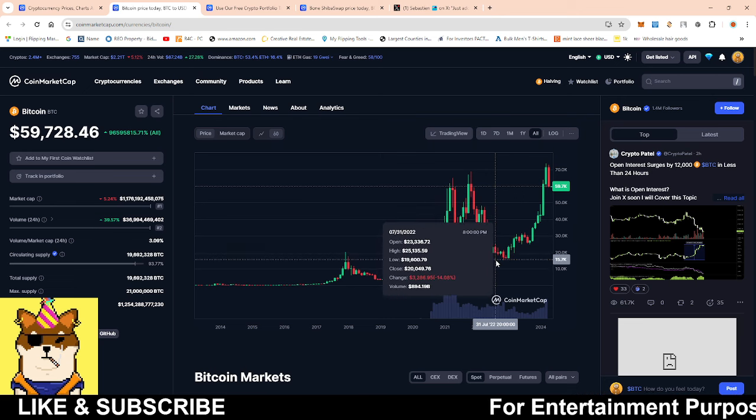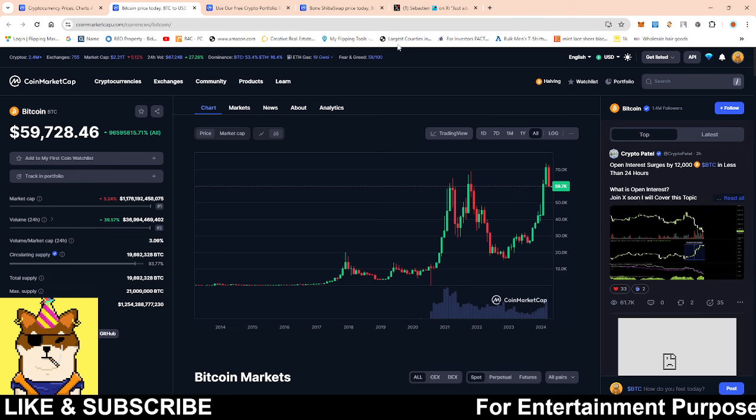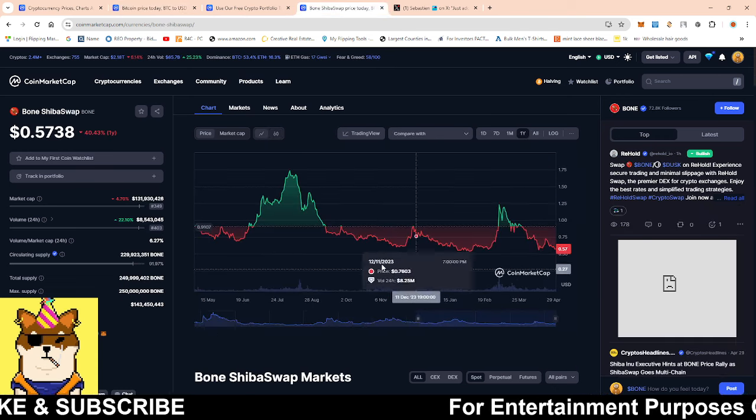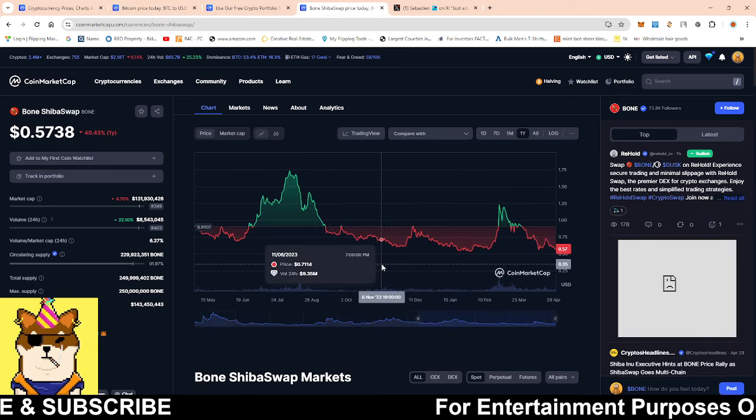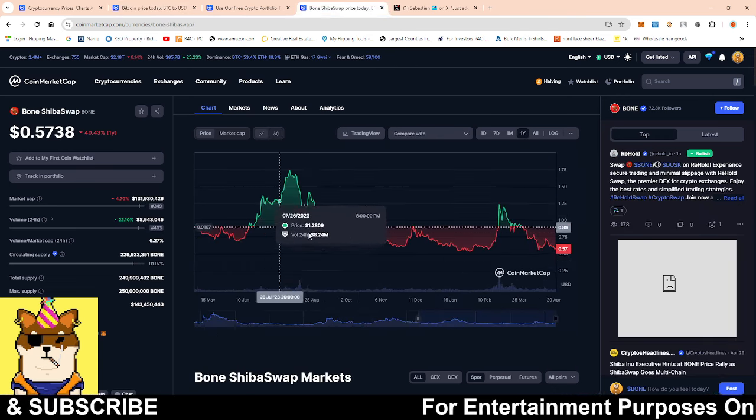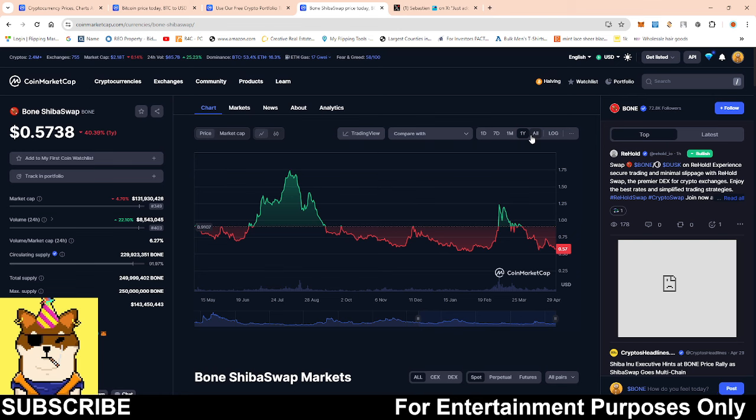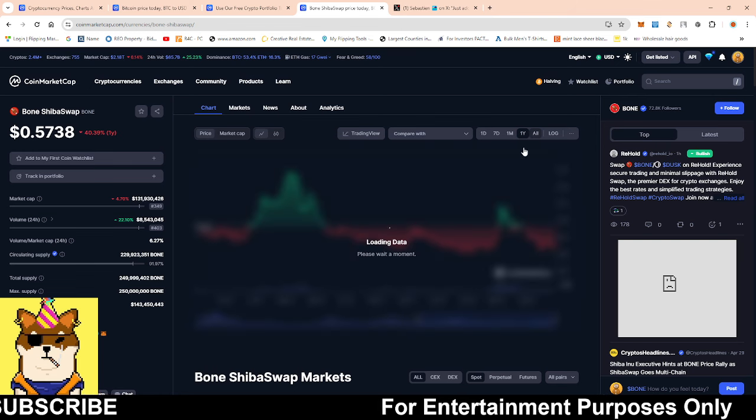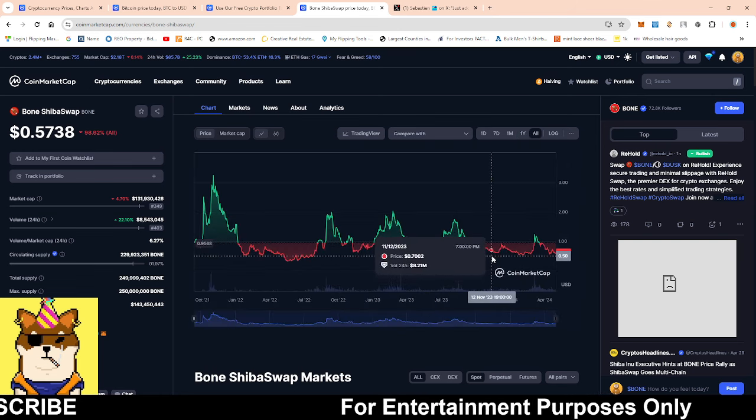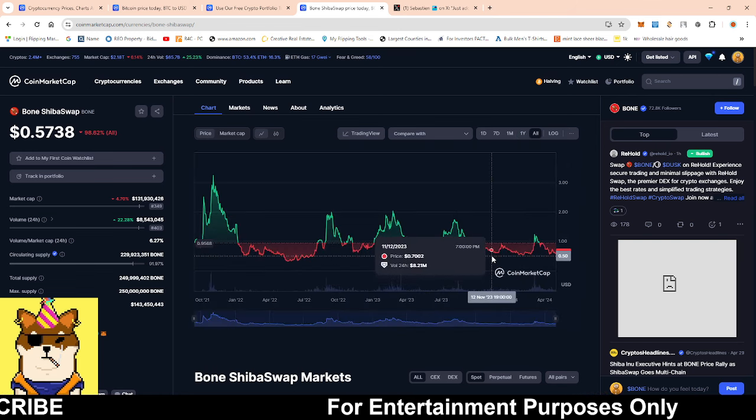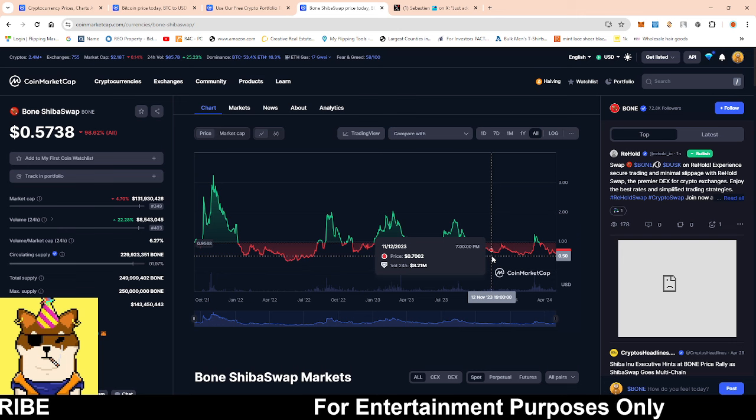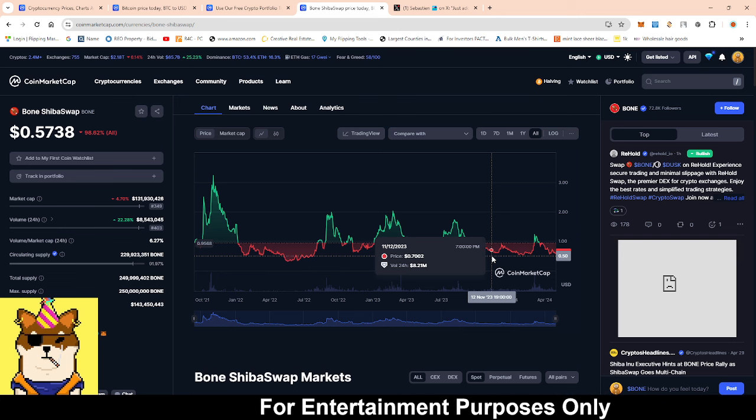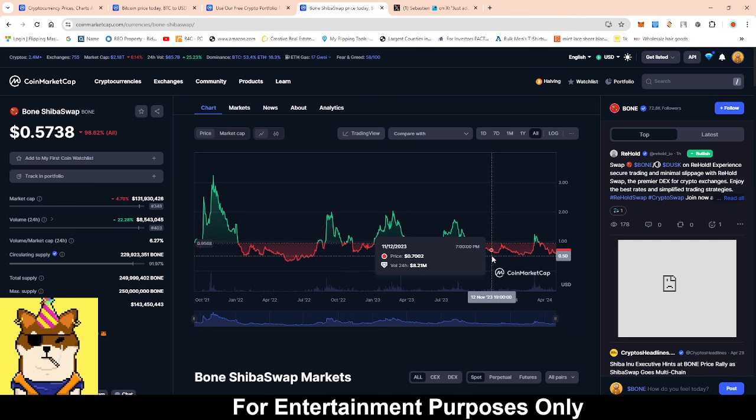If we take a quick look at Bone, Bone is sitting at 57 cents, right back at another area of support. If you guys still have not gotten your Bone bag, these are the opportunities.